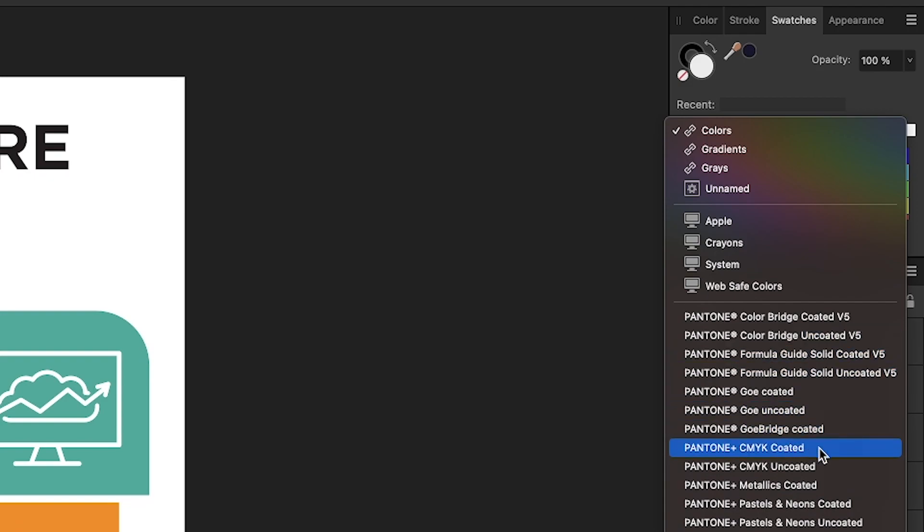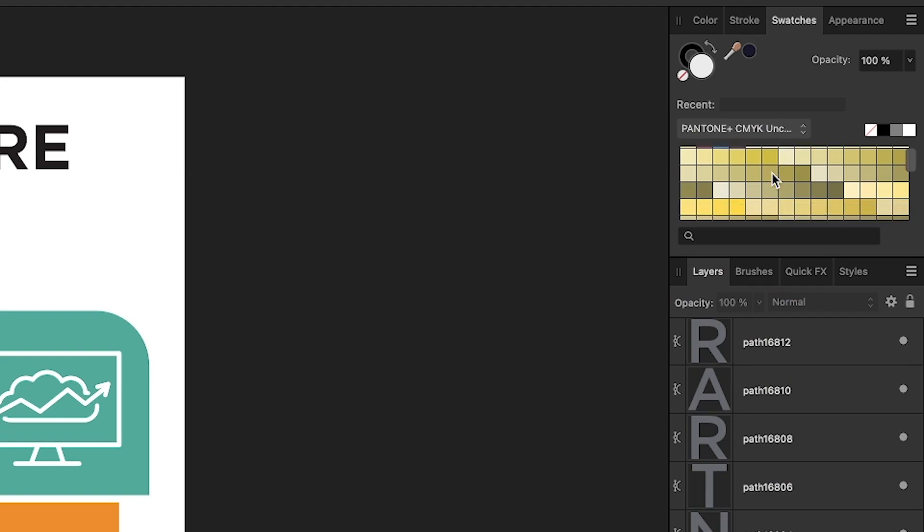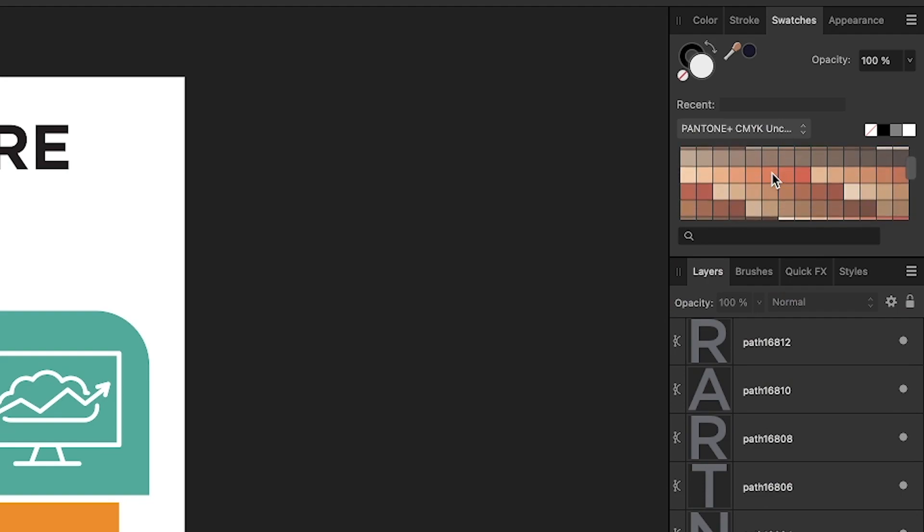Two of the more common ones are CMYK coded and uncoded, so I'll just use one of those for this demonstration. And when I select that, you can see all of the Pantone colors there in that swatch.